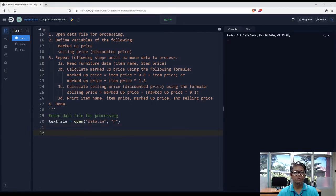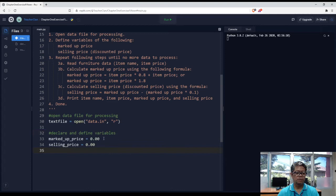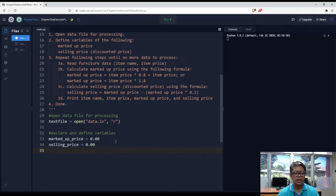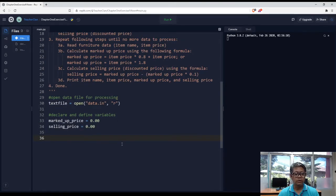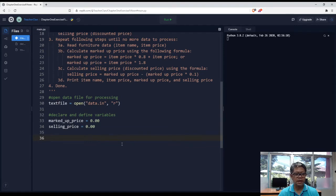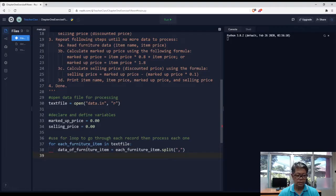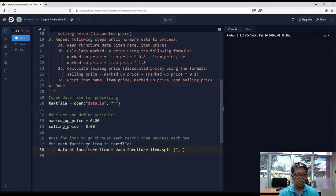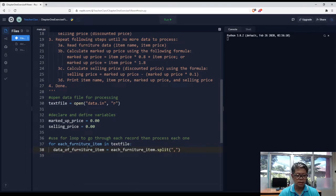And then we have to define our variables. We have two variables defined, marked up price and selling price. We use a for loop to traverse our data file.